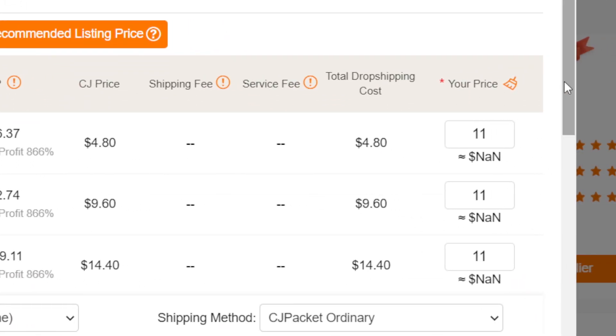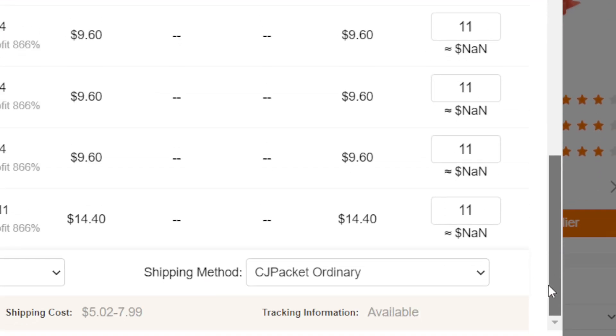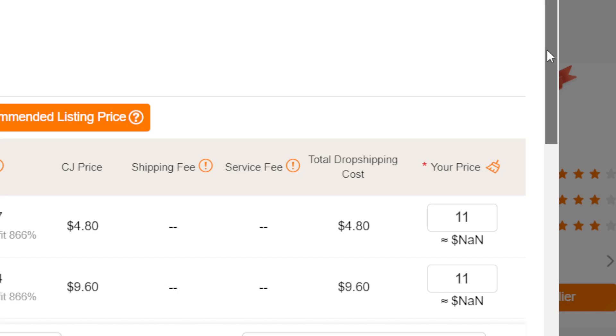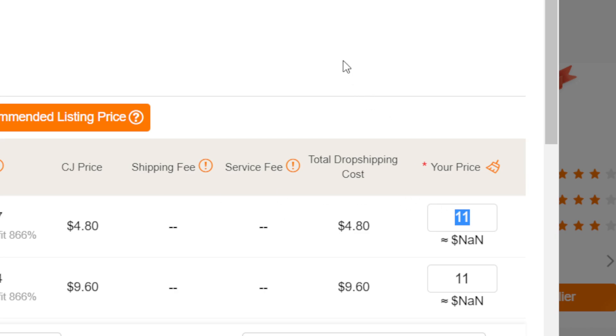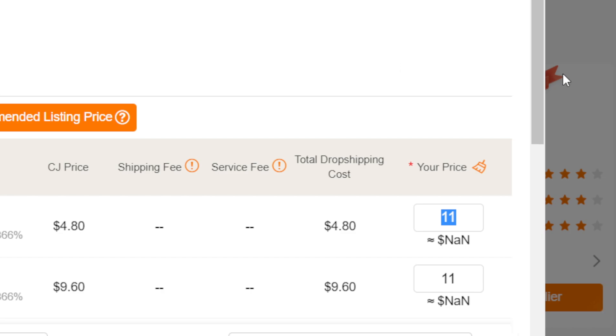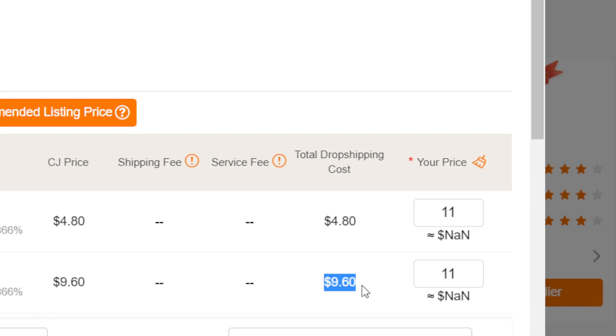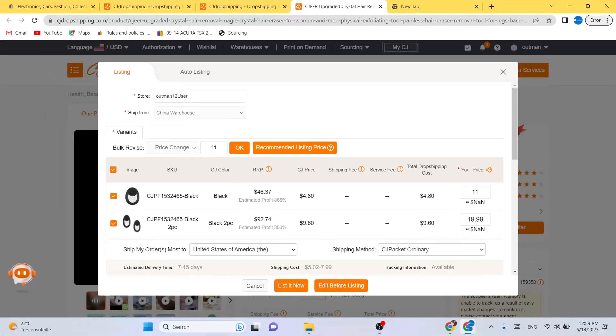CG will take four dollars of eleven dollars, so that's your profit. Every time someone buys this product from you on eBay, CG will take four dollars. And this one, CG will take nine dollars. So you have to change this to $19.99. That's what I do. You can change this manually.